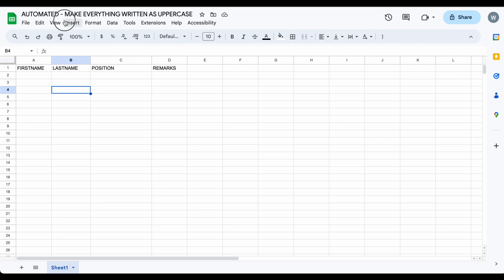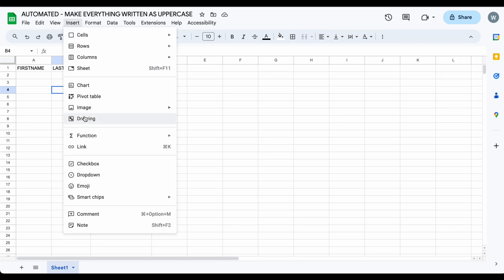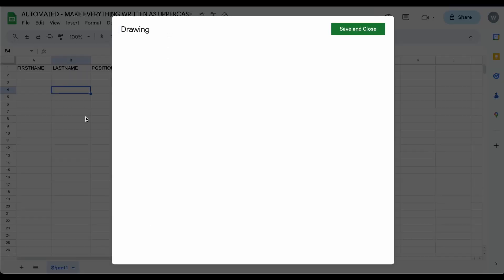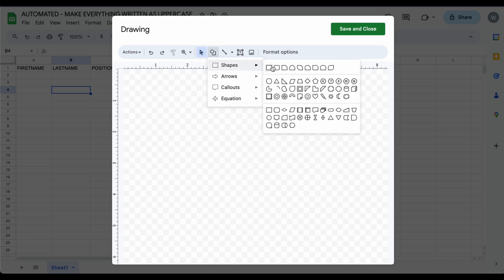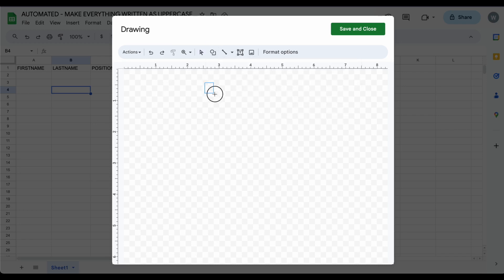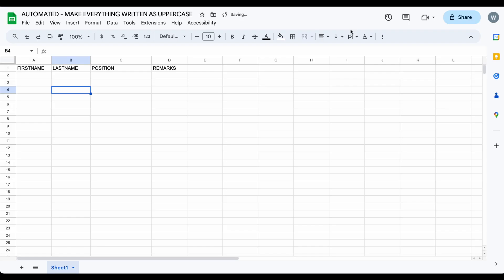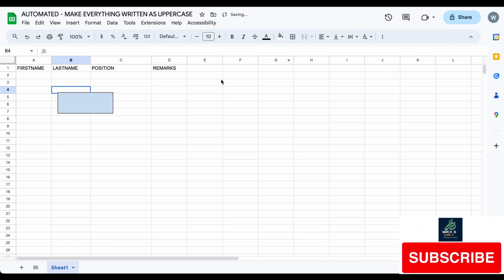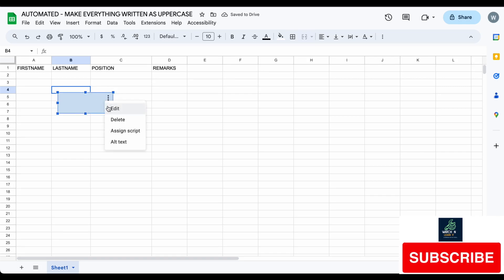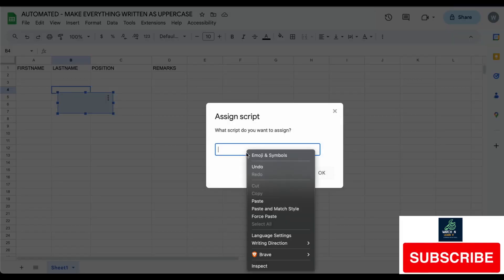Let's create a button first. This is just temporary for the initial setup, as it requires authorizing the script before we can run it. Now click on the three dots of the button to assign the script.